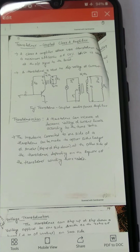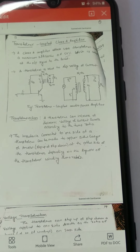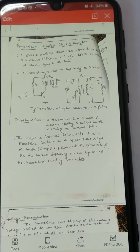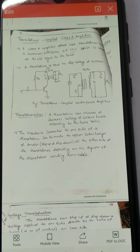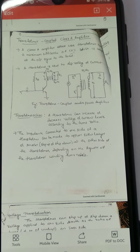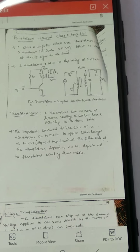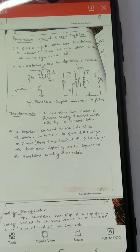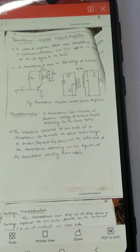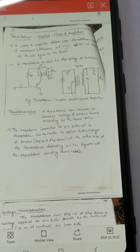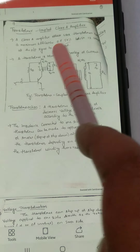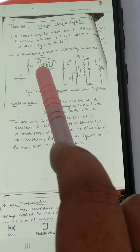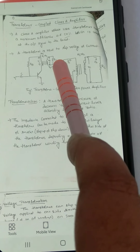In this video we'll see what is a transformer-coupled Class A amplifier. As mentioned in the previous video, a transformer-coupled Class A amplifier is one where a transformer is coupled between the collector and the load. Here you can see a transformer is connected between the collector circuit and the load.